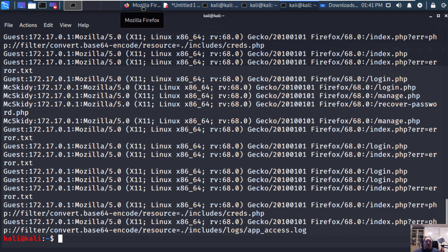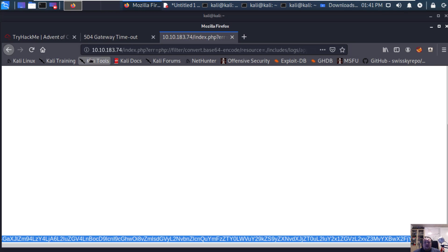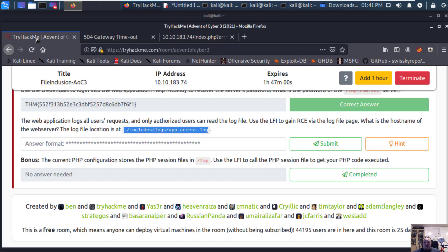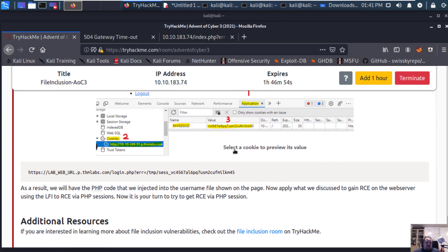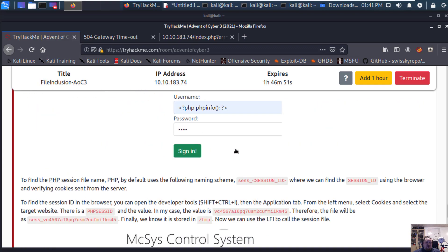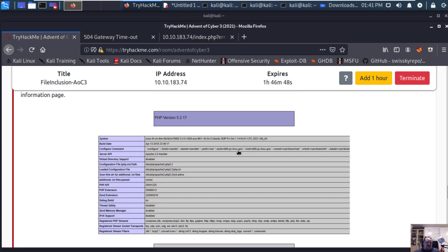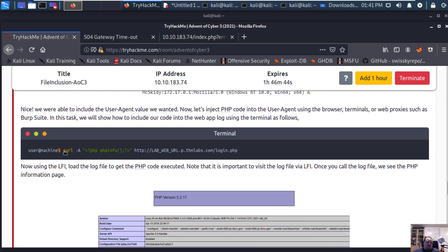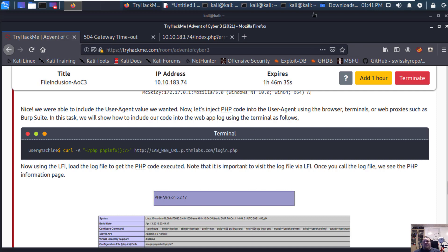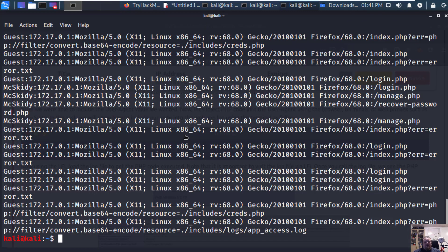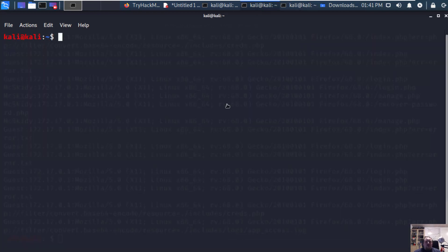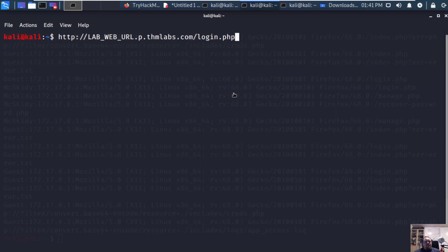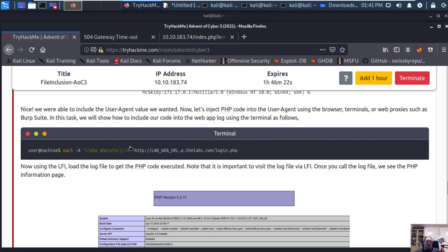What we could do now is something called log poisoning. Going back to the description for the exercise - it's a walkthrough exercise so it tells us how to do it. It basically wants us to execute a curl command, which we can copy-paste. The IP address here is for the web page.